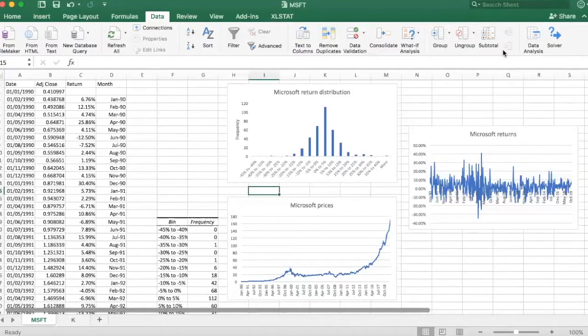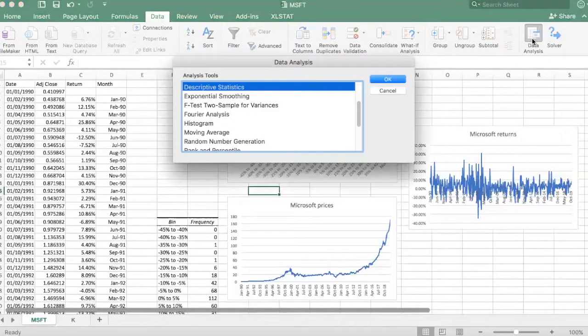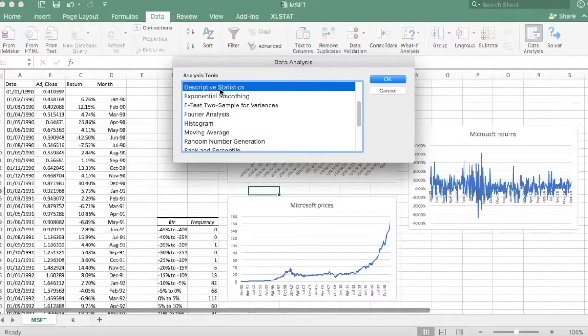Find data analysis, but this time click on descriptive statistics.